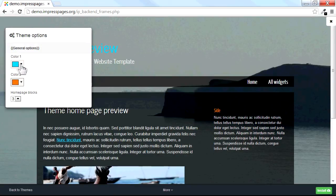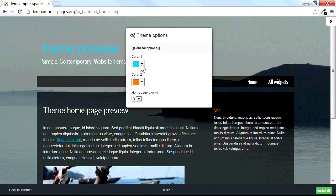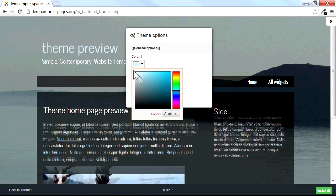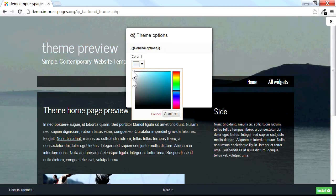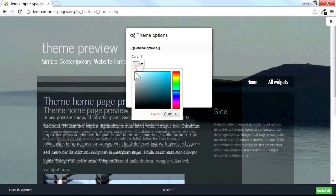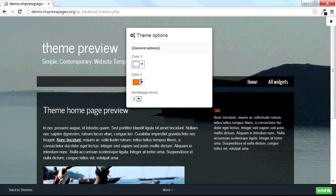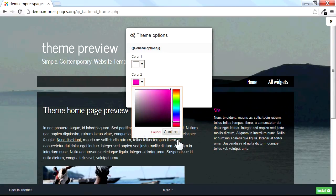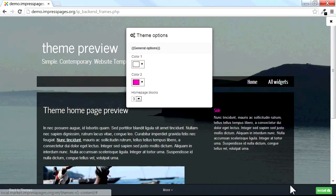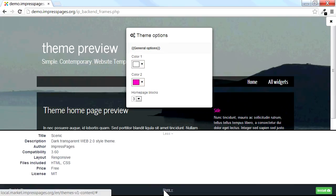The Theme Options panel allows you to adjust the colors of the theme and tweak other individual theme settings. By clicking the More button, you can see the detailed description of the theme, such as the theme licensing information.